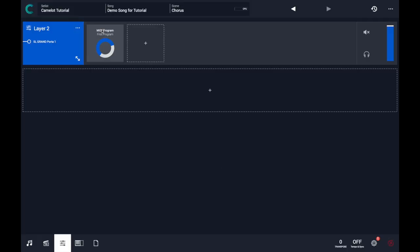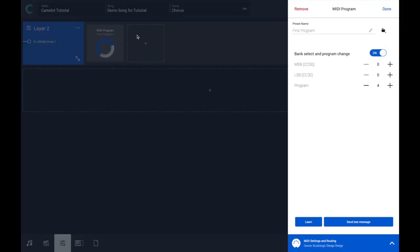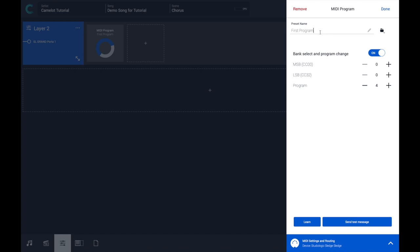In this case, I have a MIDI program. Let's call it Sledge. The name of the preset is Chiller, assigned to number four.